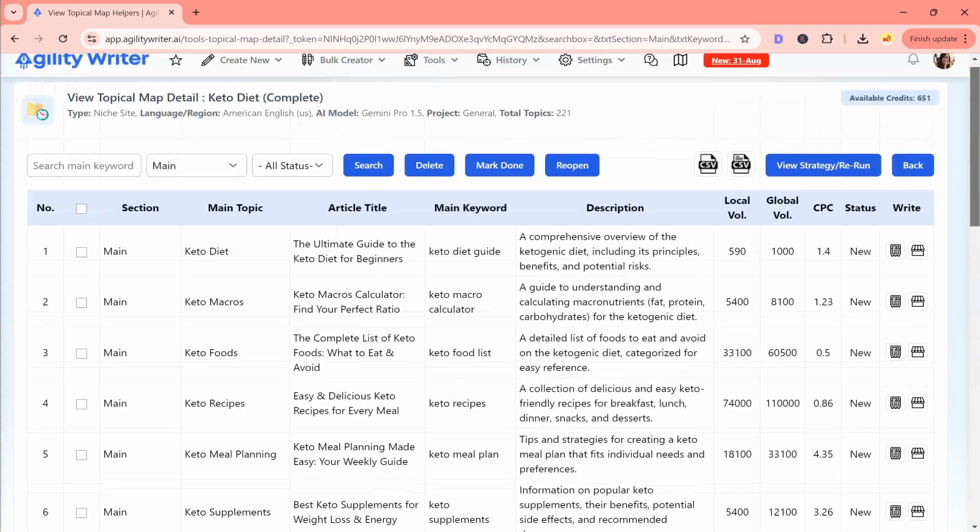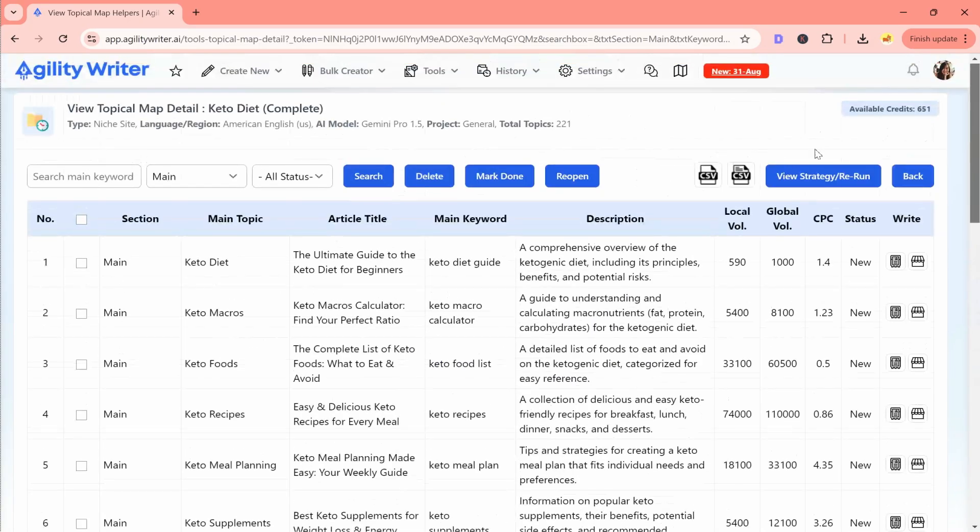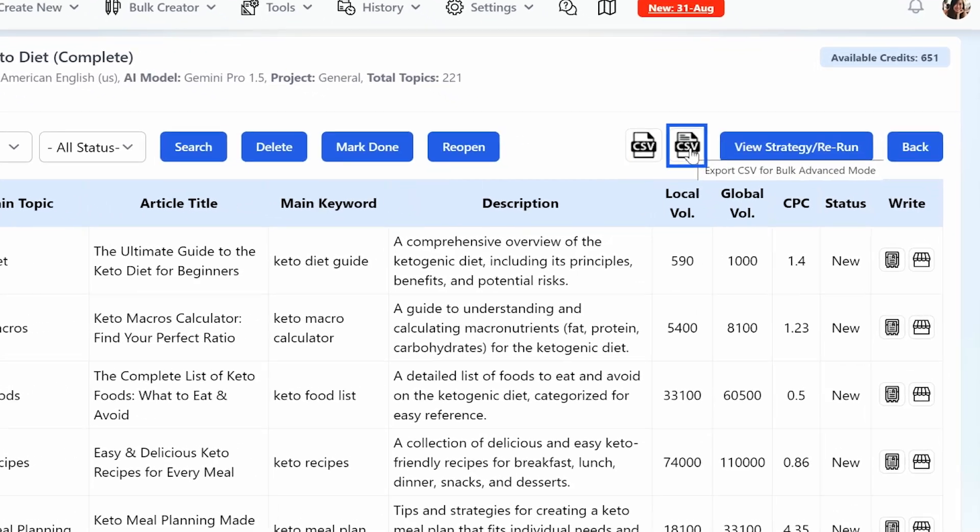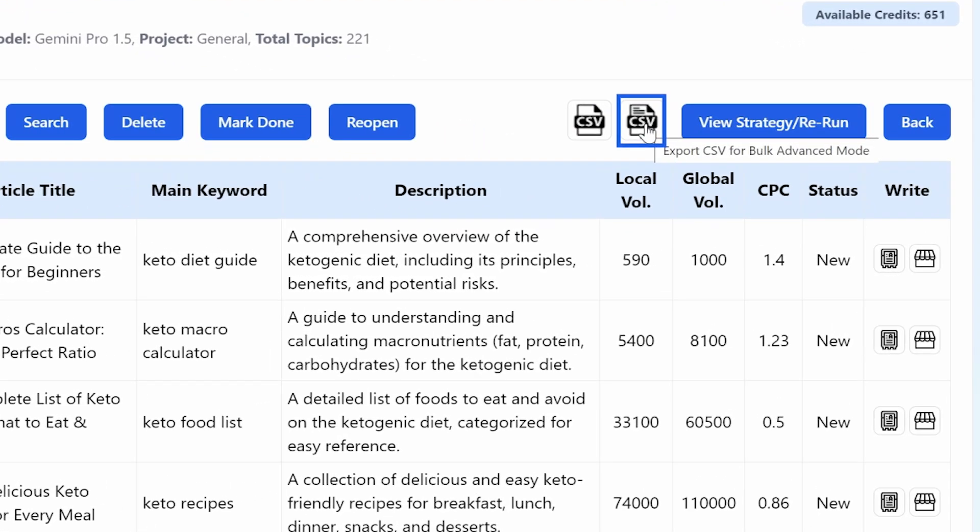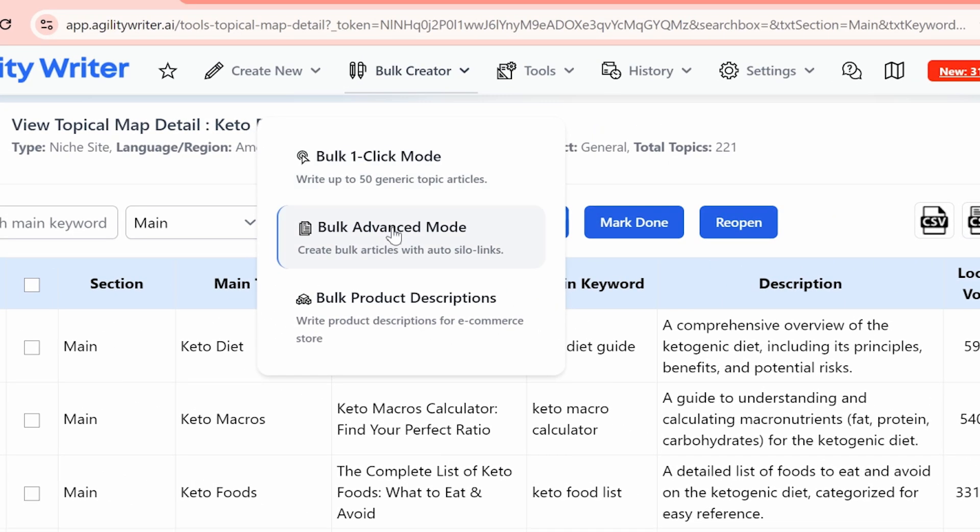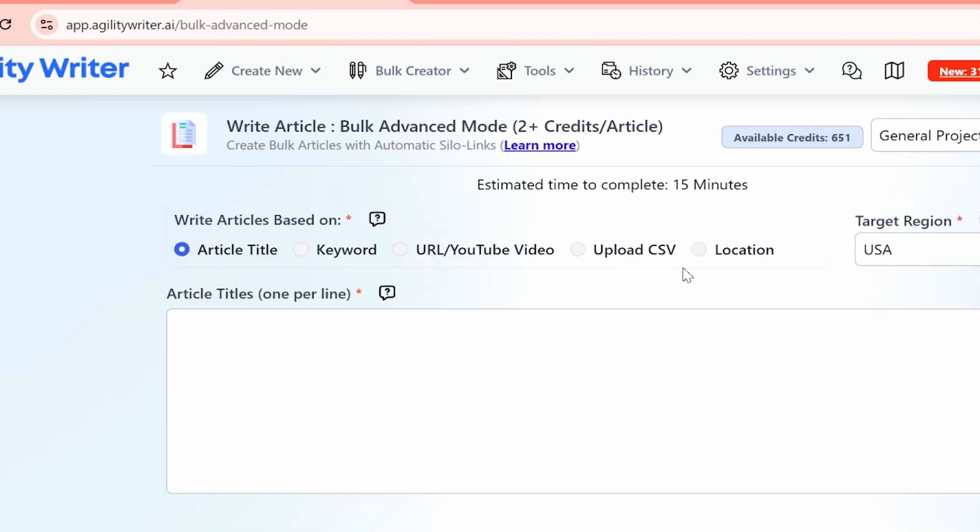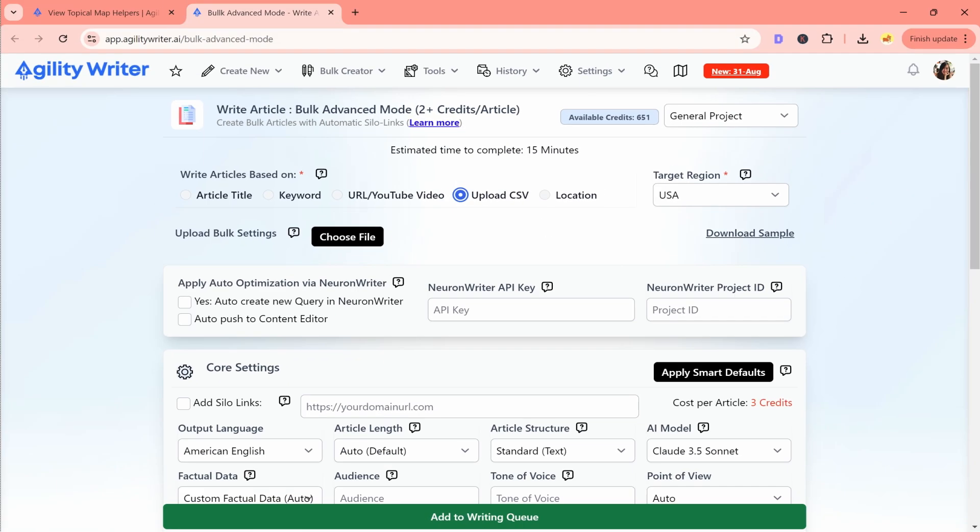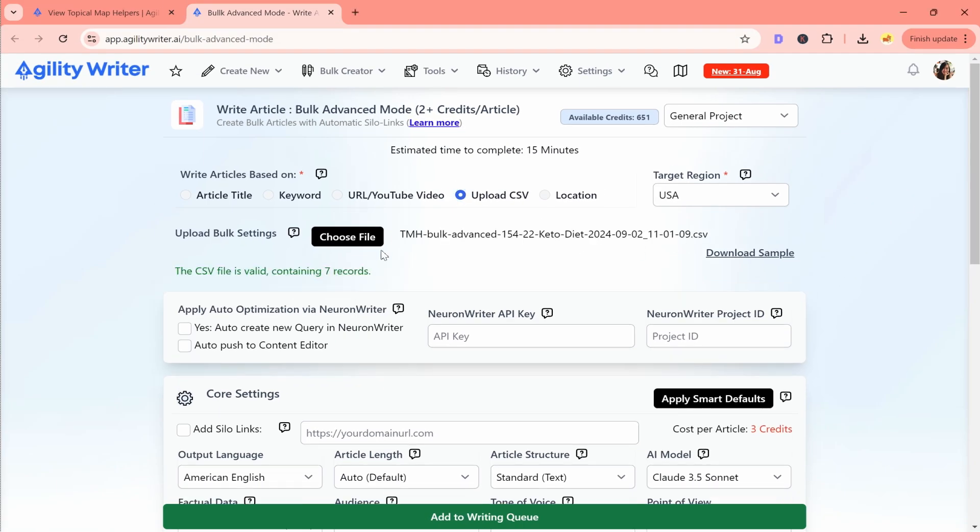To write in batches, search and filter the articles by section, then click Export CSV for Bulk Advanced Mode. Next, head over to Bulk Advanced Mode, upload your CSV file, and adjust the settings to get everything rolling.